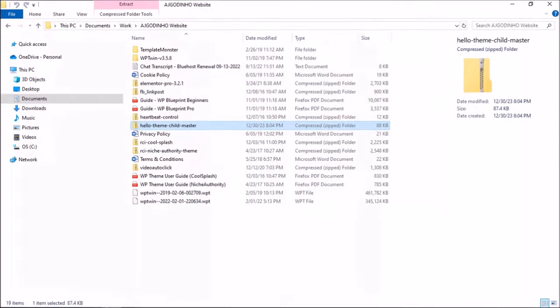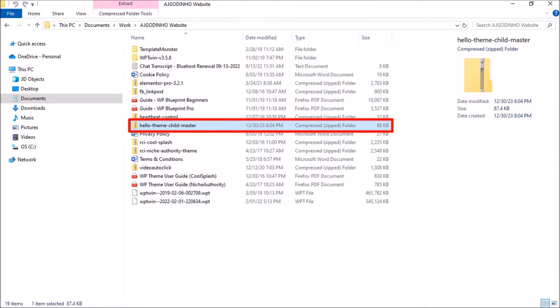Make sure that you know where you downloaded it and do not unzip this folder.